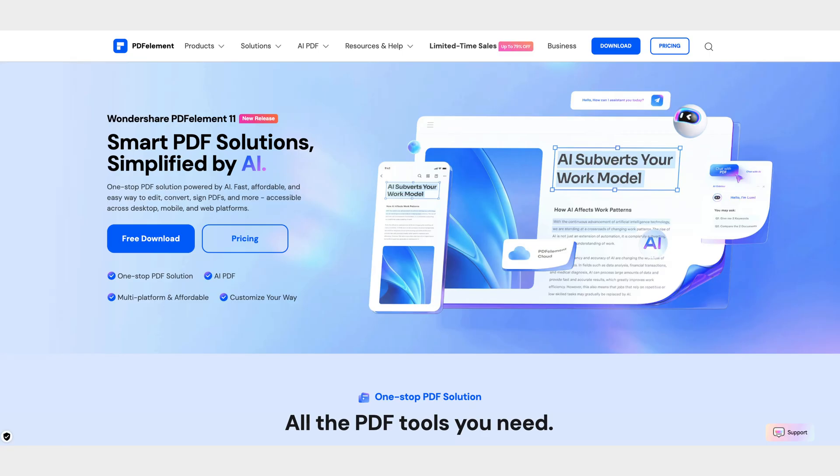PDF element 11 for macOS offers a powerful and comprehensive set of tools designed to improve both document management and editing. If you haven't tried it yet, now is the perfect time to start.